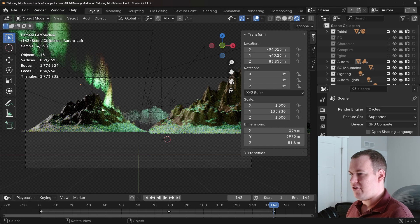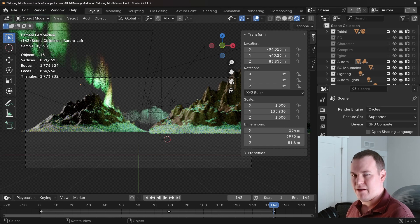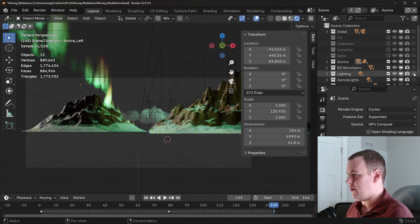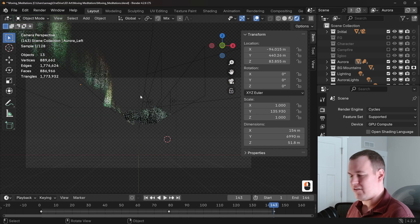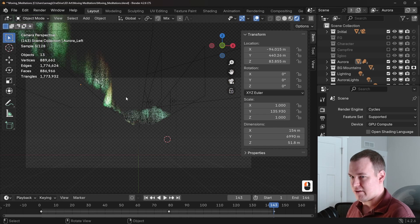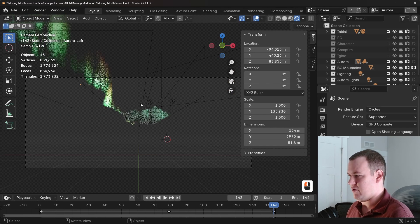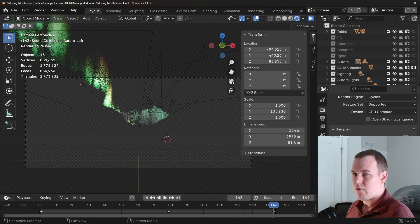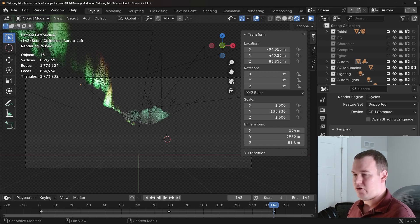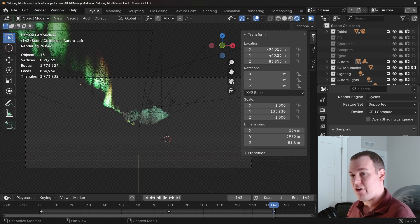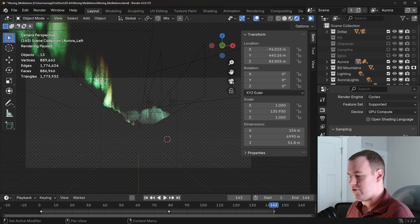So we have the mountains in front of it. But I don't want the Aurora to be sampling the Aurora that isn't going to be seen in the final render. So I can just use the holdout and save myself a little bit of time in the render.